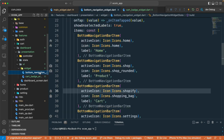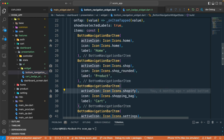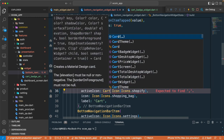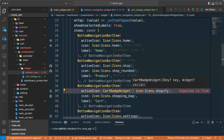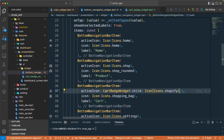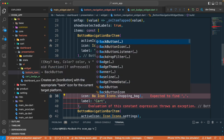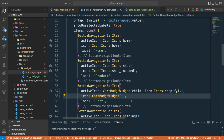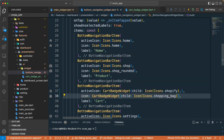Now let's go to our bottom navigation and in the active icon, let's load the `CardBadgeWidget`. We'll cut the icon and pass it as the `child` of the `CardBadgeWidget`. Let's copy that in and pass it as the child — that should be fine.